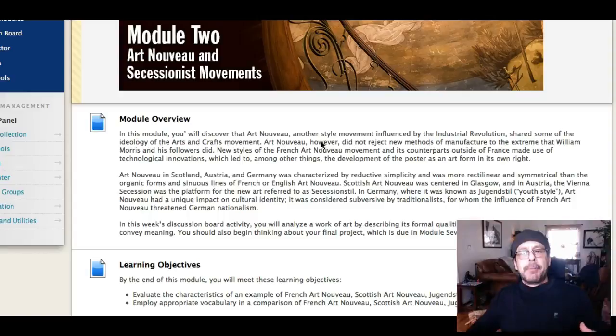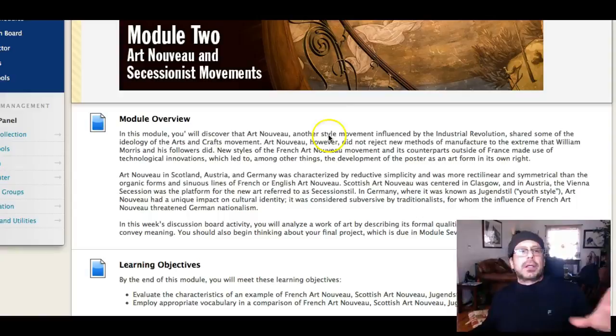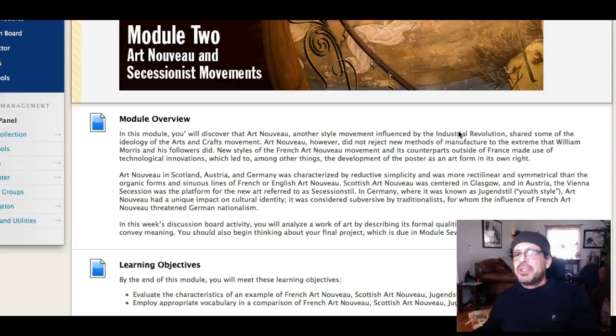It's important to know that some of these reactions started happening in different parts of the world simultaneously. It was almost like a worldwide reaction to this nasty, ugly visual posture that started in the Industrial Revolution — a direct result of mechanization, of machinery, of industry.